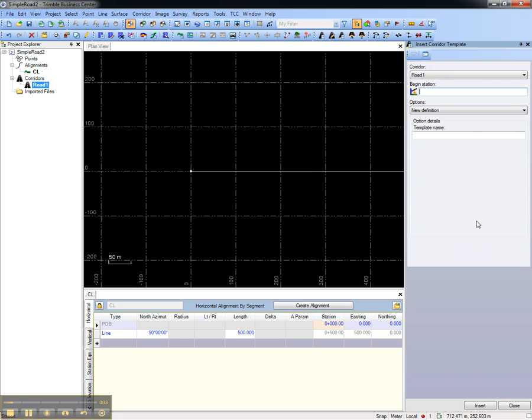This road will only have one cross-sectional shape to it, and that will start at Station 0, and we'll call that T1 for Template 1.